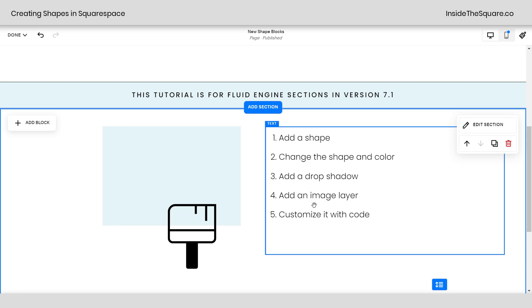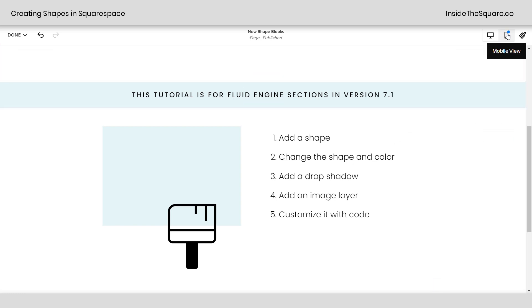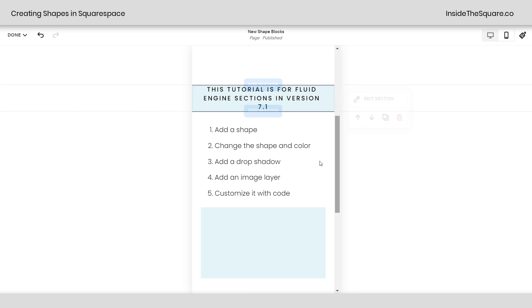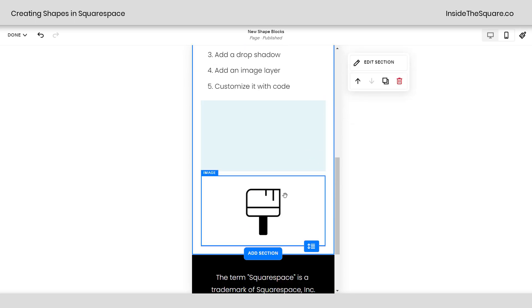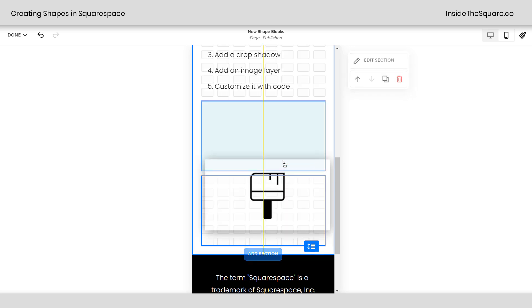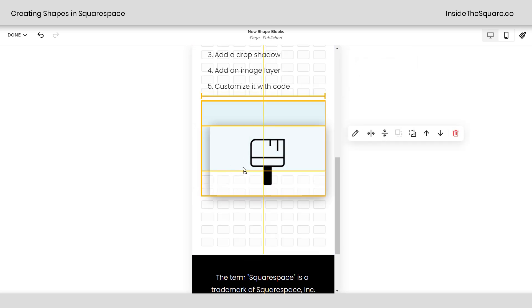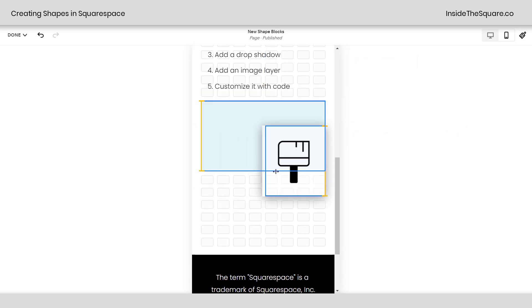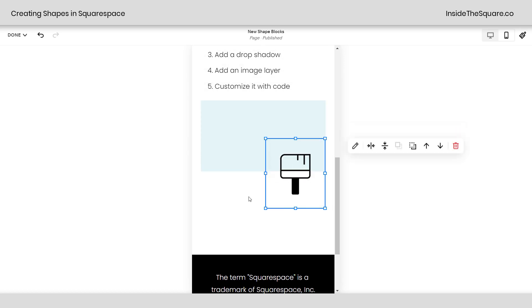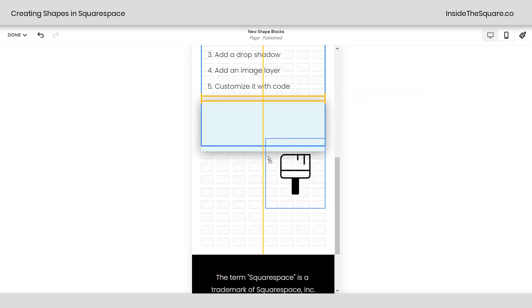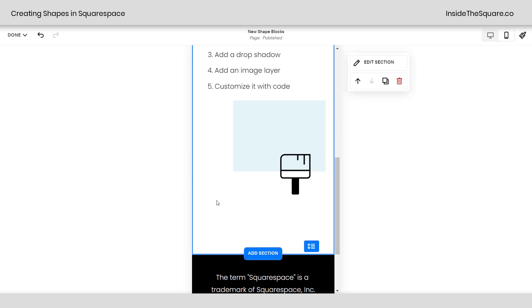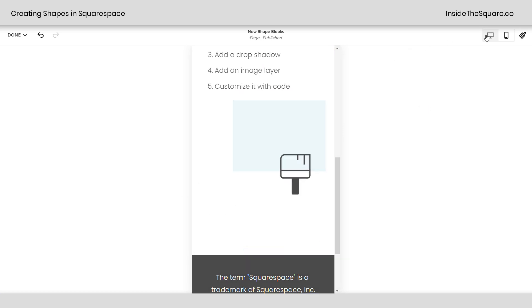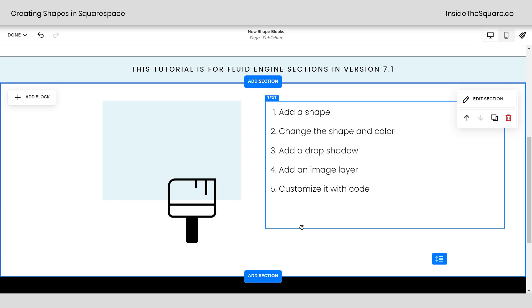Now before we hop into customizing it with code, I do want to mention let's take a look at the mobile version of this page section. We're using a Fluid Engine section so we can edit mobile separately. If we scroll down here you'll notice the paintbrush is beneath the shape that we've added. Let's go ahead and pull that back up so it's slightly overlapped and it was over to the side so we're going to do that. There we go. I'll pull it down a little more. Now it'll look like the desktop version. You can also change the shape here if you want to make it slightly smaller, maybe not as wide. You've got all kinds of options that edit just the mobile version of your site. We go back to desktop. You'll notice this hasn't changed. It's exactly the way that it was before.